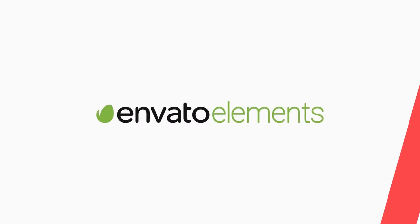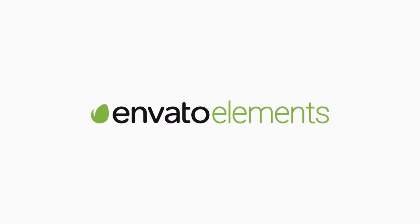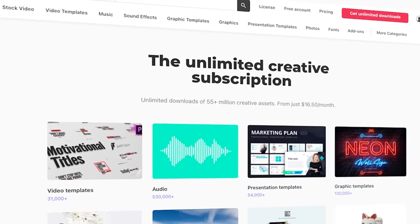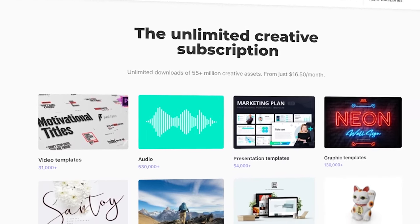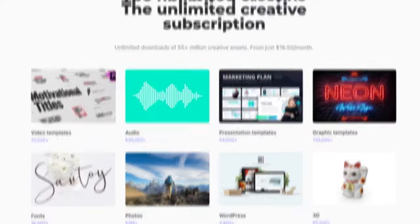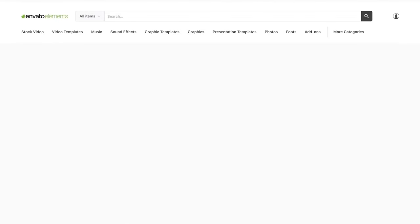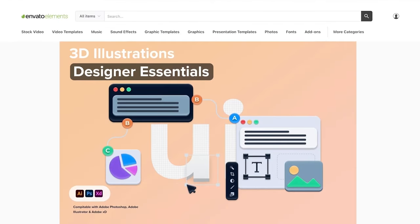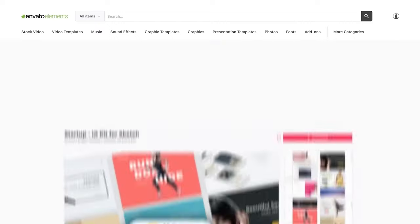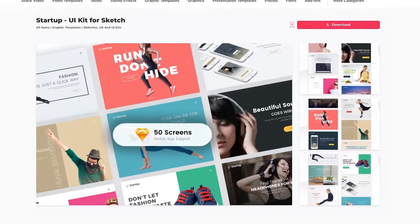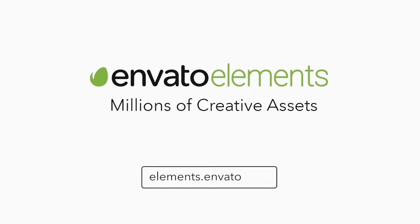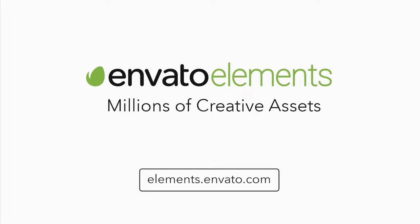Throughout this tutorial, I've been using assets from Envato Elements, like these business card templates and even the motion graphic templates used in the creation of the video. I put together a collection over there and there's a link down in the description. If you'd like to grab these assets plus millions more that will speed up production and improve your workflow, head over to EnvatoElements.com.